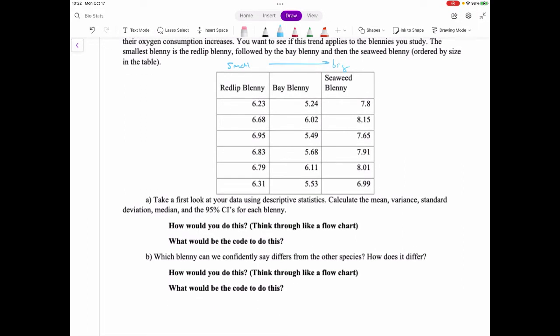Take a first look at your data using descriptive statistics — calculate the mean, variance, standard deviation, and median. The variance is the standard deviation squared. To figure all of this out I would use the rstatic library, group by the type of blenny, and then get summary stats.